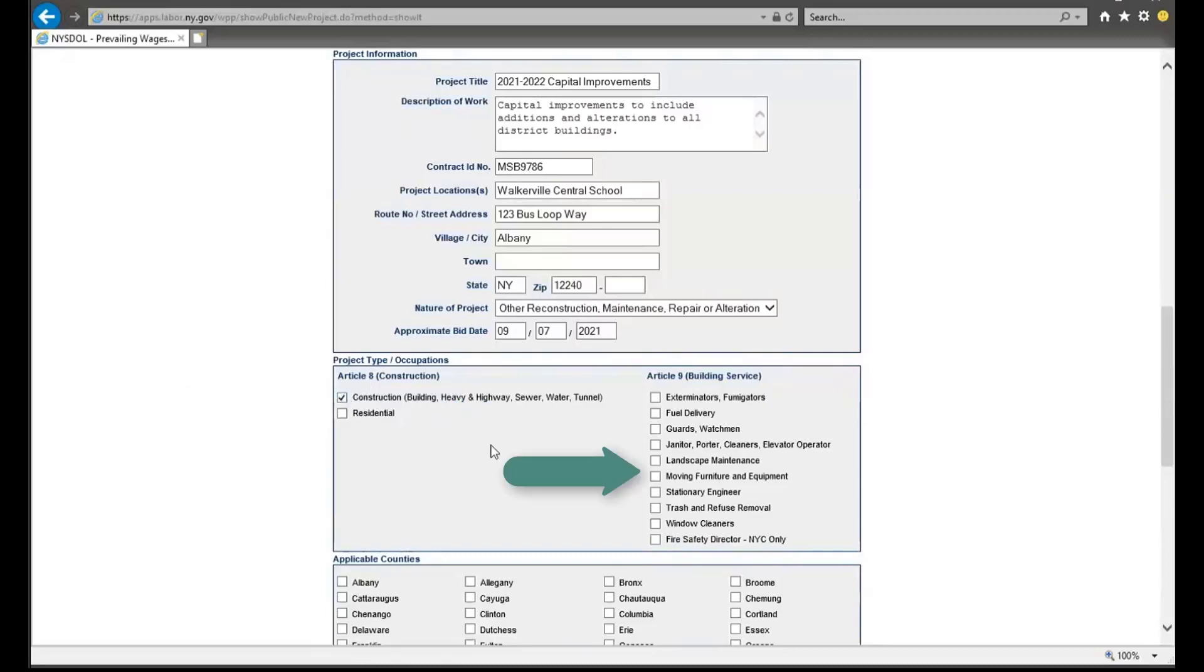For any projects associated with an Article 9 building service contract, select all occupations that apply under Article 9 building services.